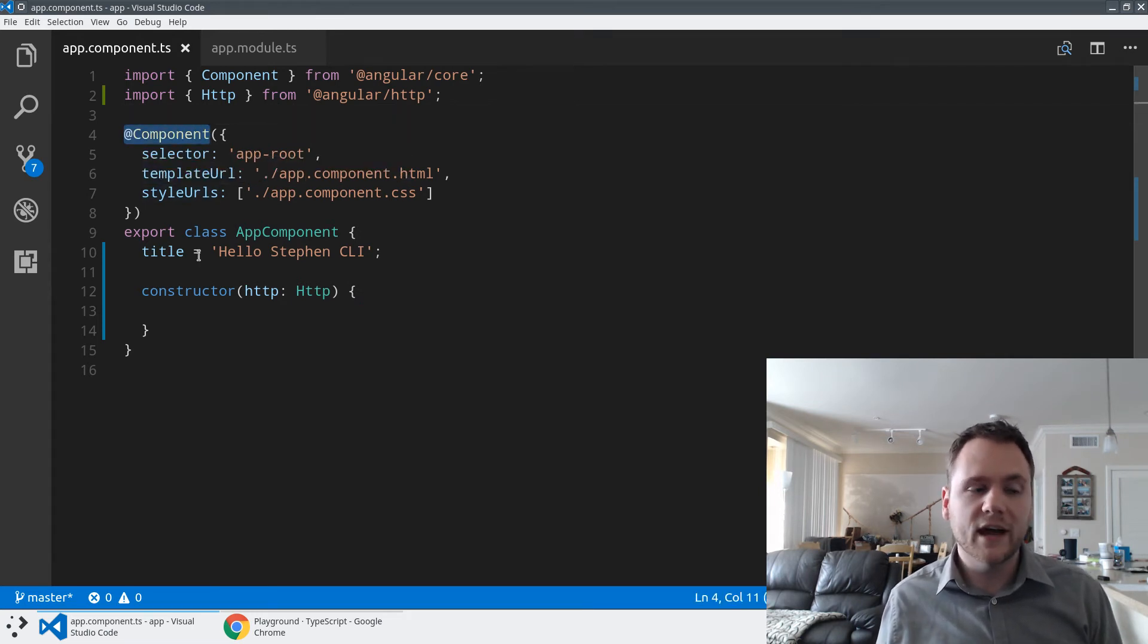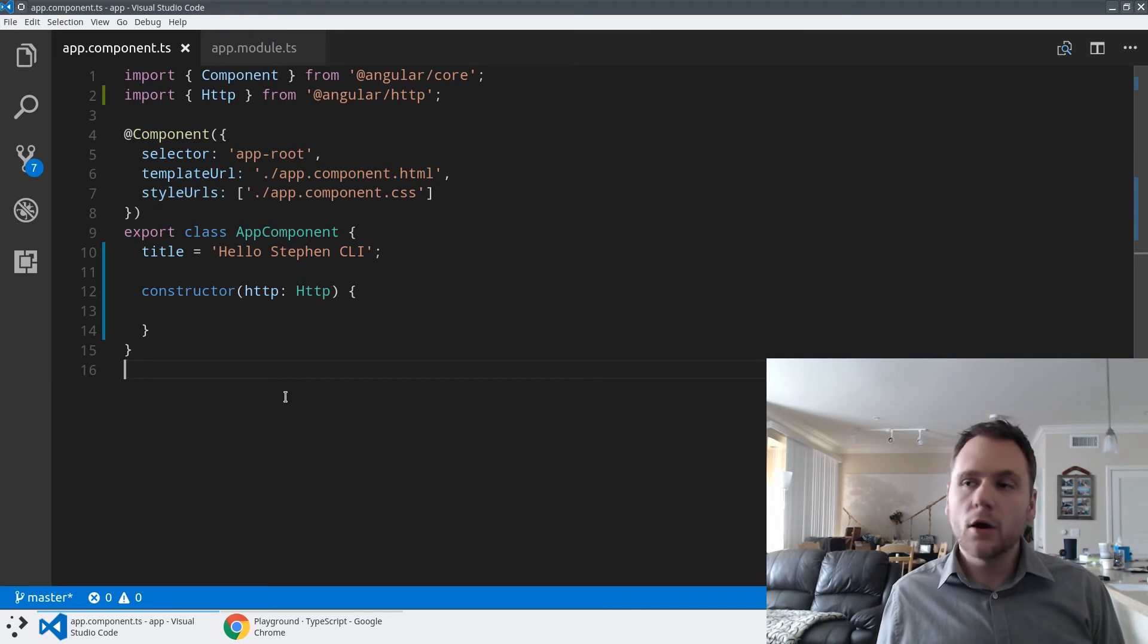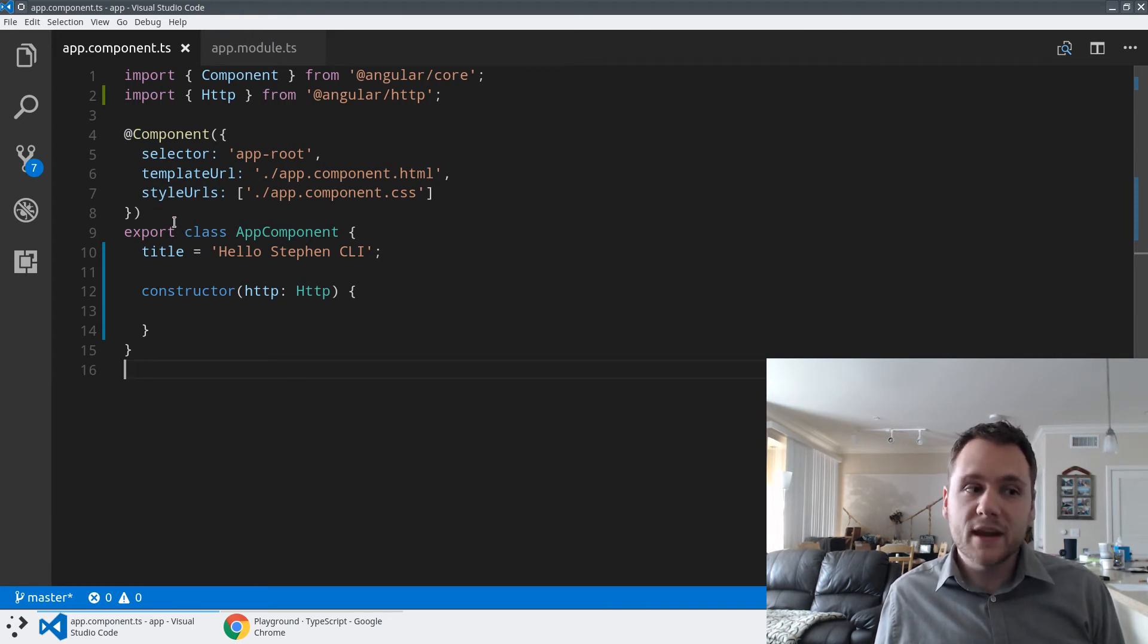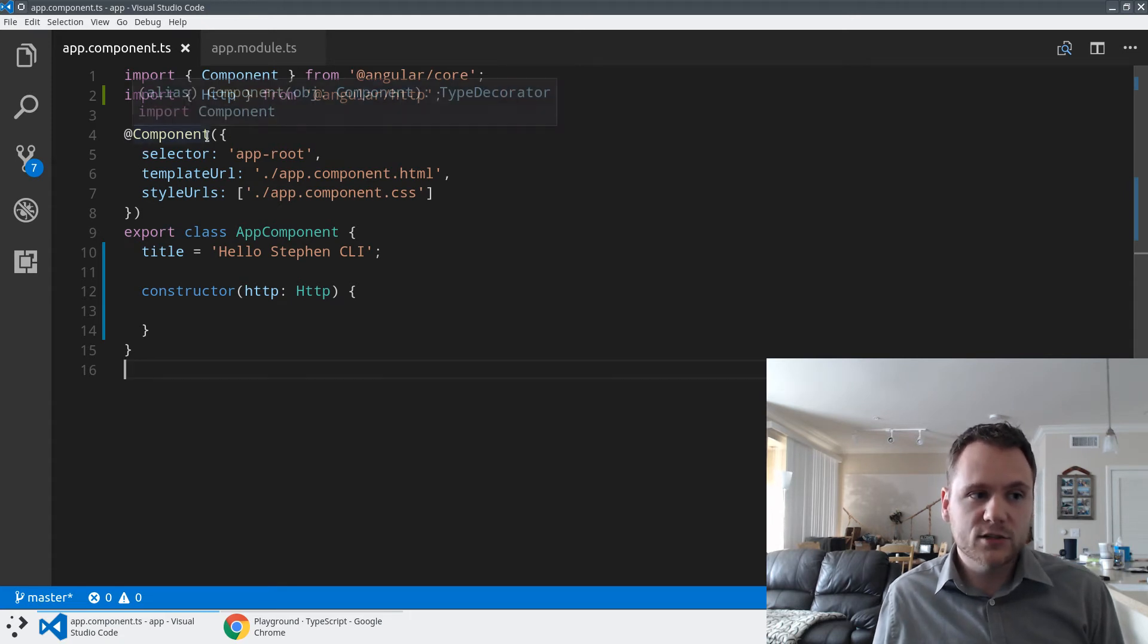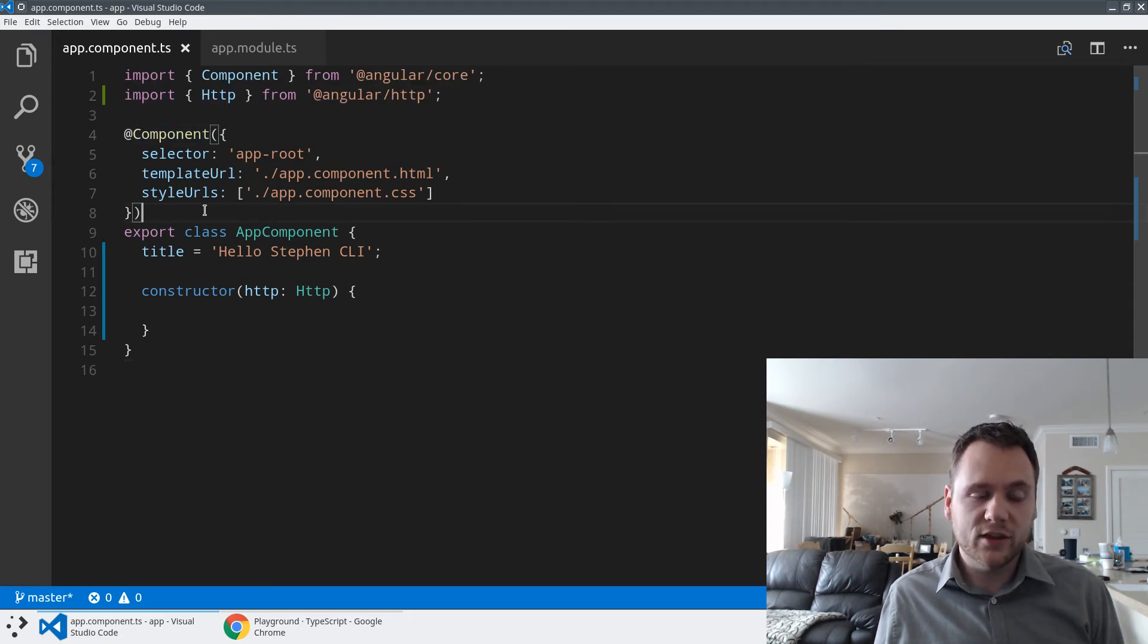@ngmodule, @input, @output. And all we really use decorators for, and all we really use TypeScript for here, is setting metadata on classes. This is an emerging standard that we wanted access to, and TypeScript gives us access to that.